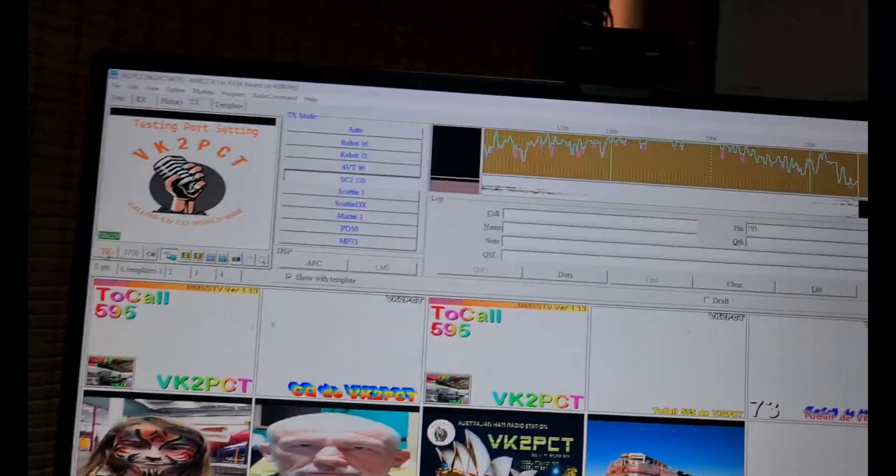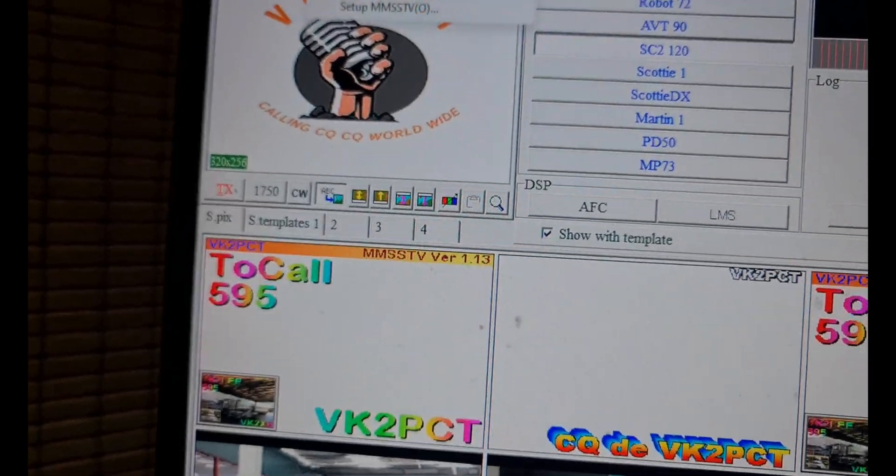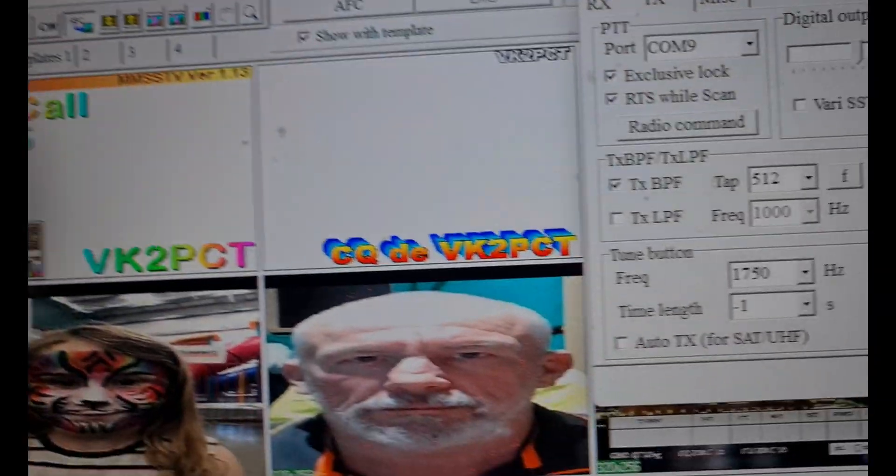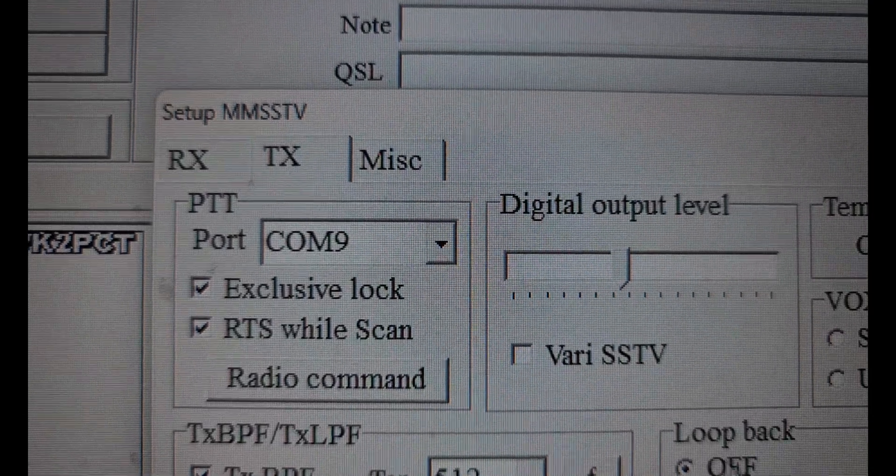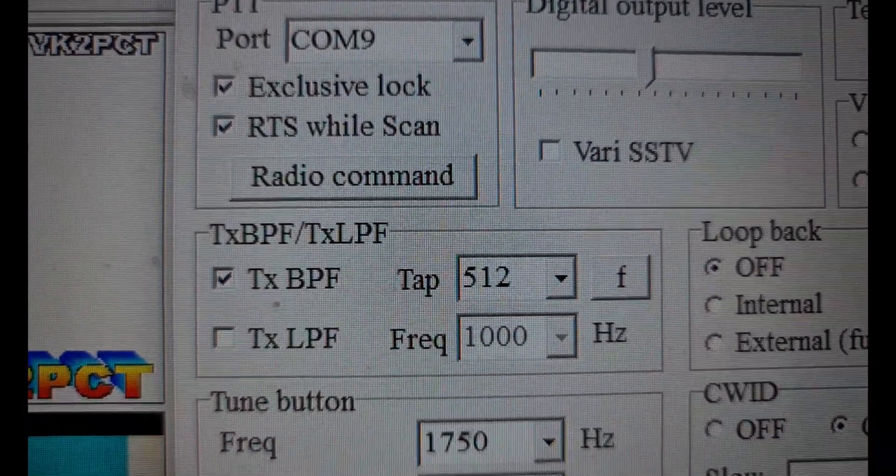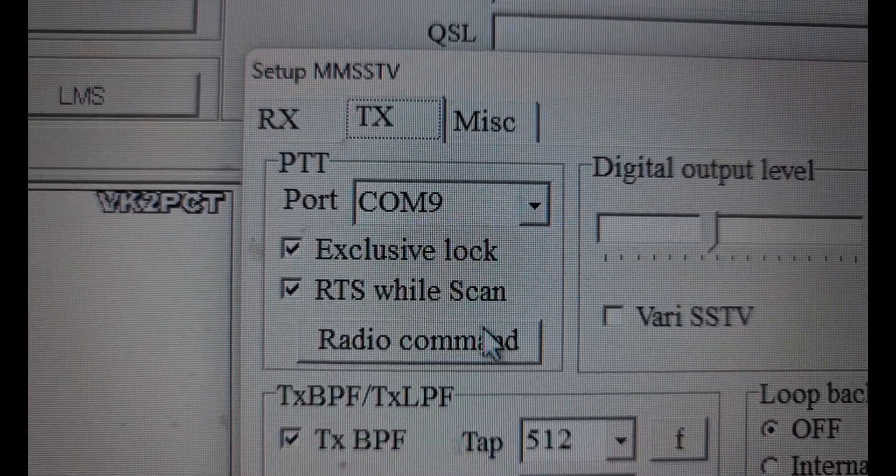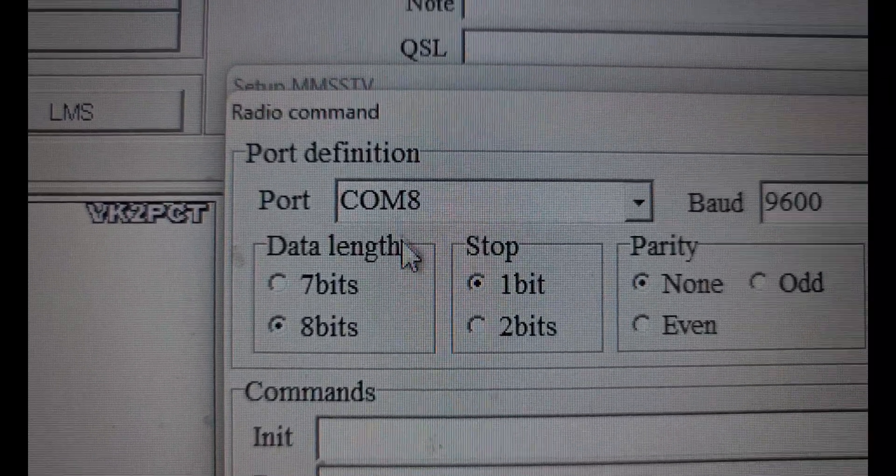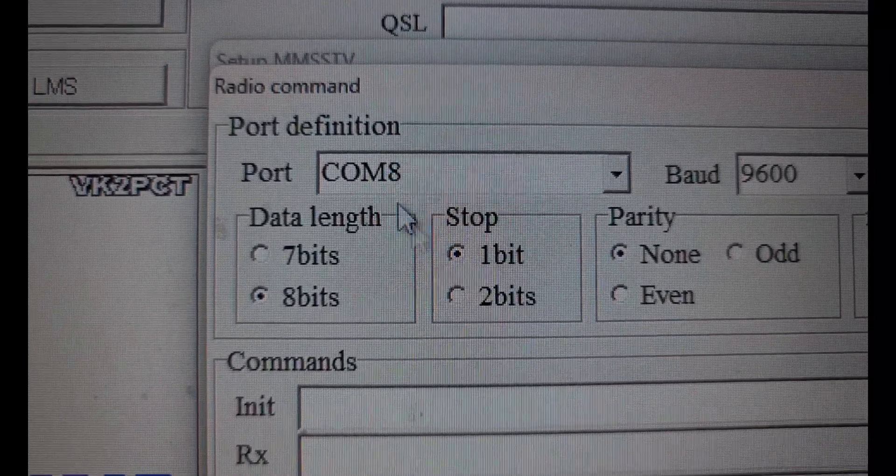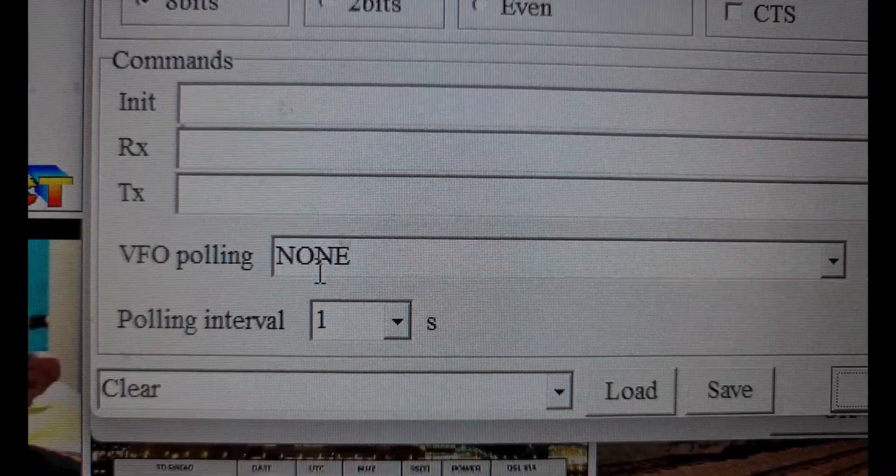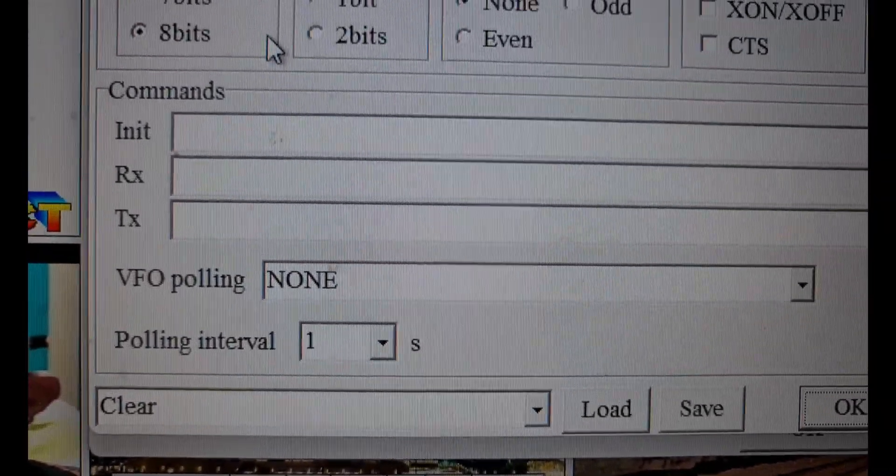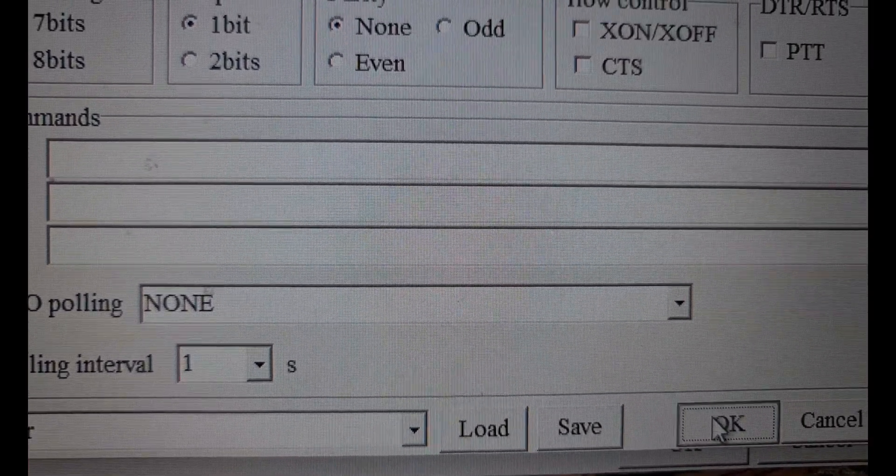Up in the app, where it seemed to confuse me, I thought I'd try something different: not select anything. I've got COM port 9 selected in the TX window, and then when I go into radio command, I have COM port 8 selected, no radio, and no VFO polling. So the rest of that is blank, and we got it to work.